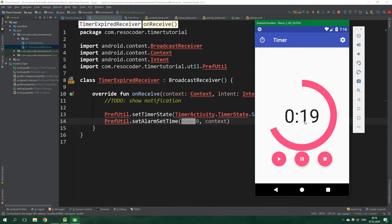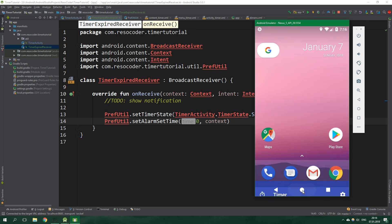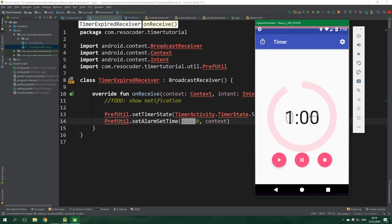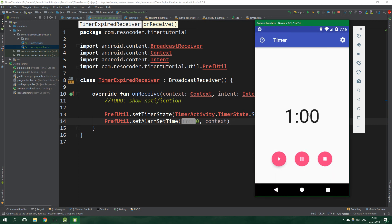Let's wait until it's at around 5 seconds, then go to the home screen, wait for about 5 seconds, and get back to the app. And when we come back everything is reset to the initial state, so we know it works.